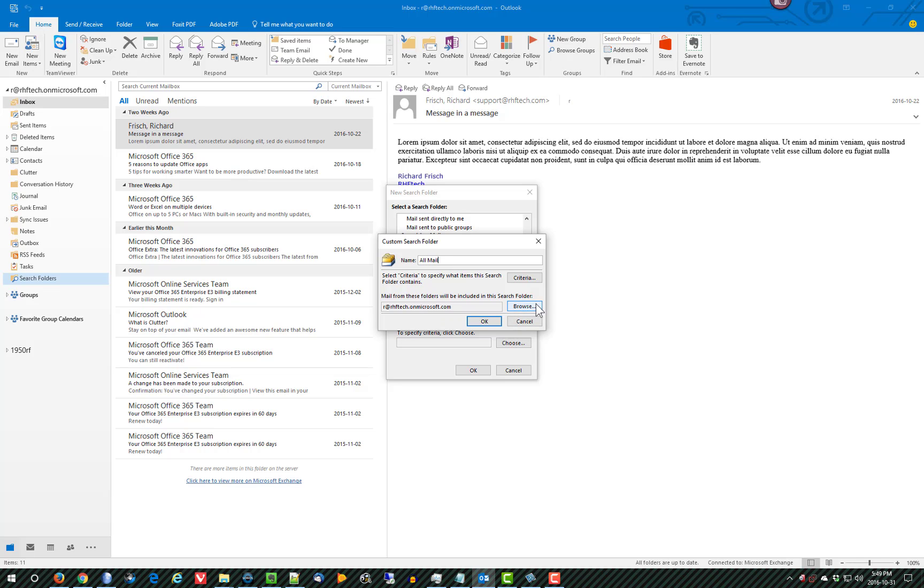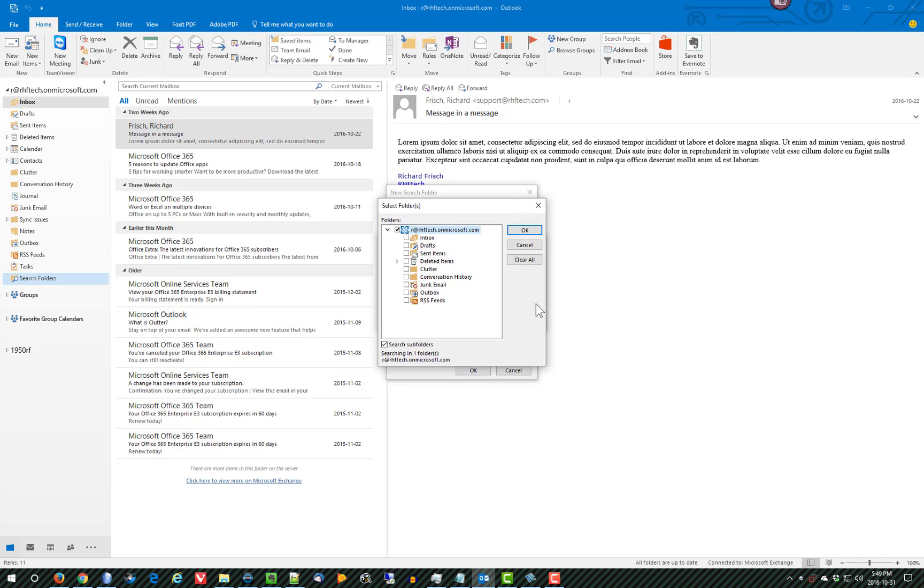And then if I go Browse and select the items I want, I'm going to take Inbox, Drafts, Sent Items, and I'll pick Outbox as well.